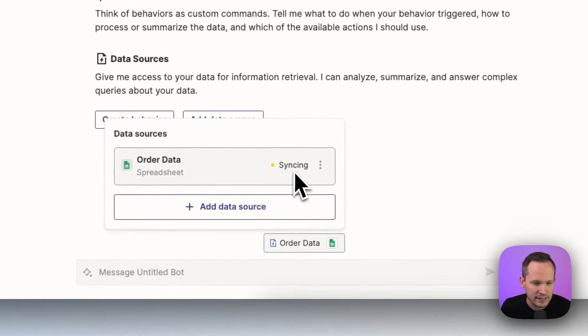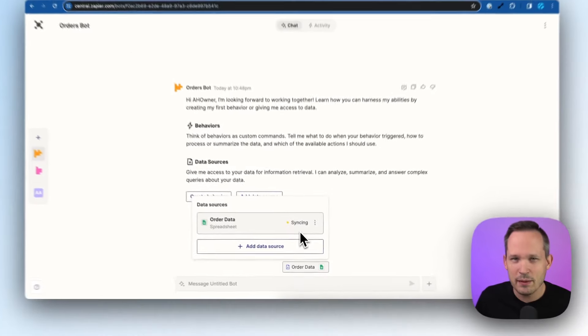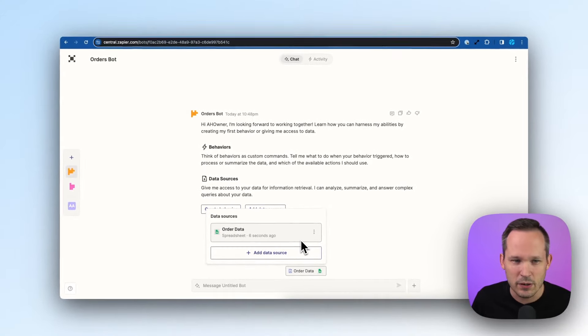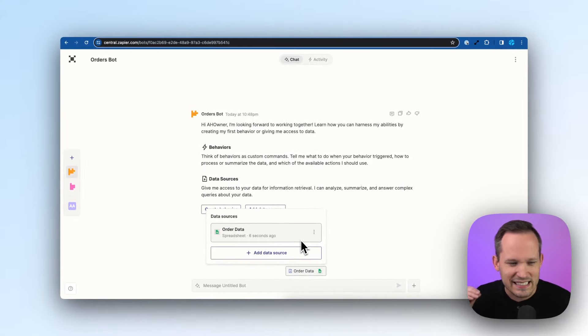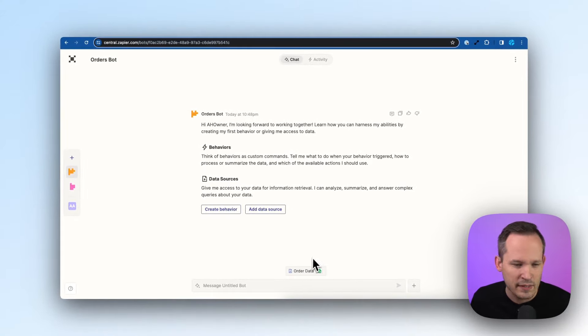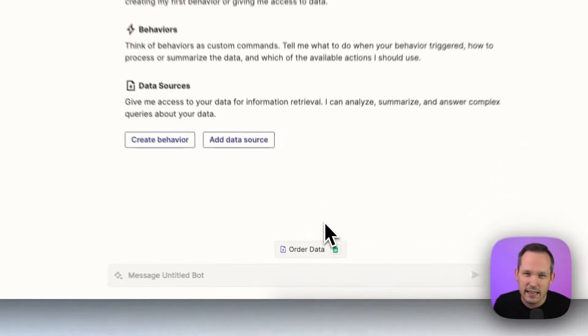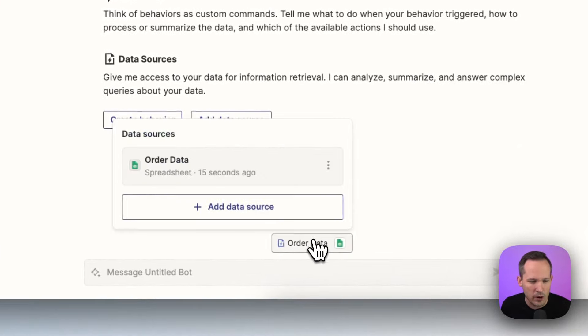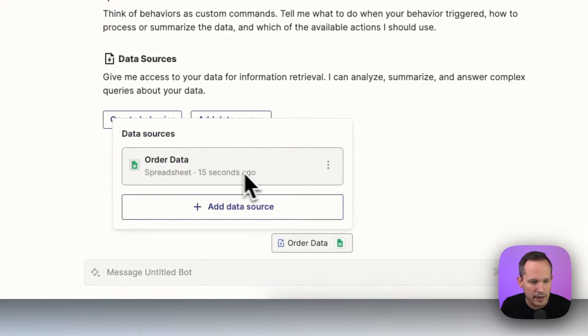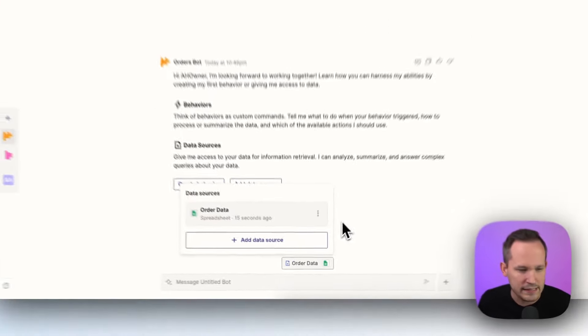It'll have this syncing icon. So the first times I was experimenting with this, it didn't sync right away. If you're experiencing any issues, you might want to open this up and you can manually sync that.